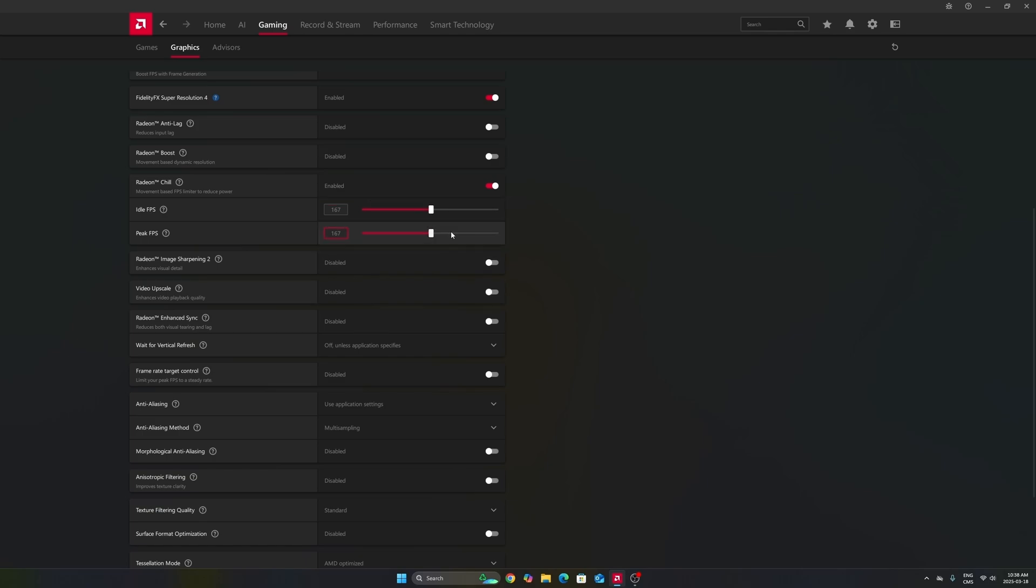For example, in my case, I have a 170Hz monitor. To stay in your FreeSync range, you need to produce less than 170 FPS. My recommendation is take your amount of Hz, in my case 170, do minus 3, and lock your FPS at 167.